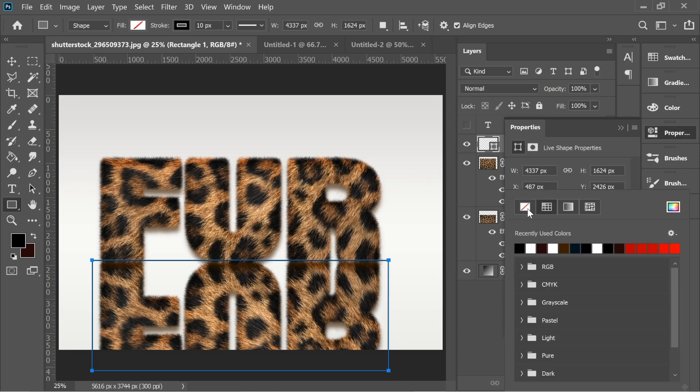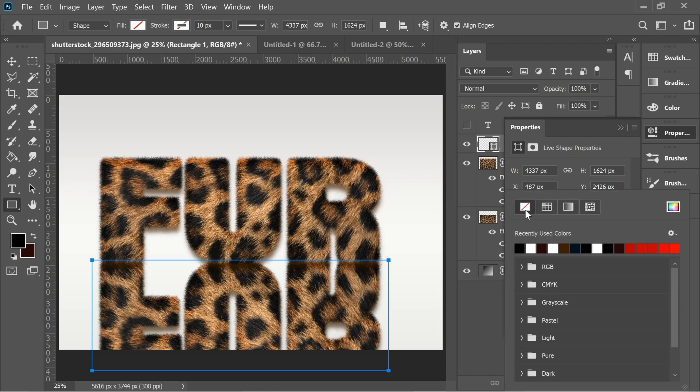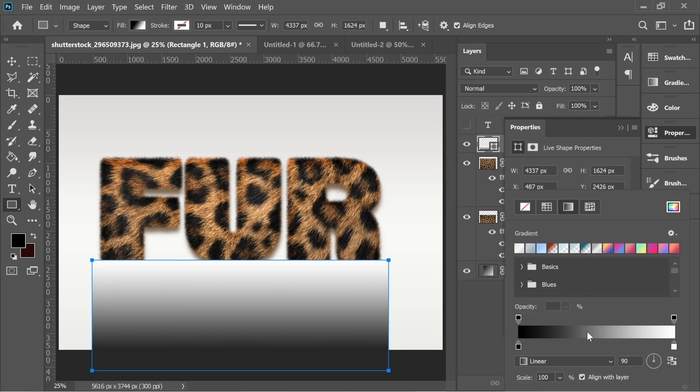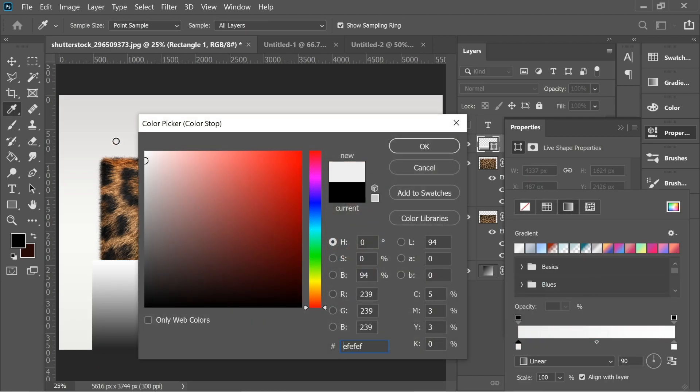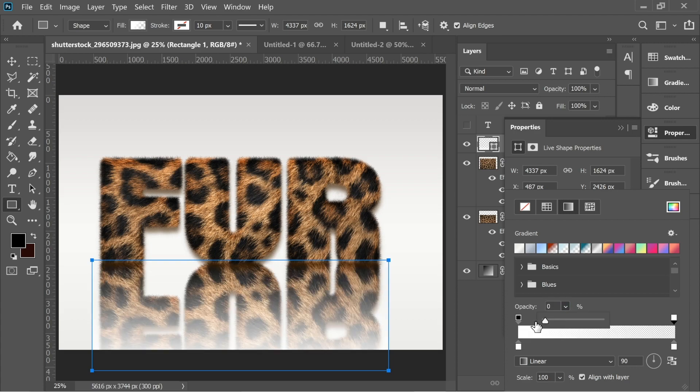Create a layer and this layer create a rectangle from the rectangle tool and remove the stroke. The fill, choose a gradient and the gradient, let's put it both white and the one on the top here, let's click on this one here and put the opacity on zero.